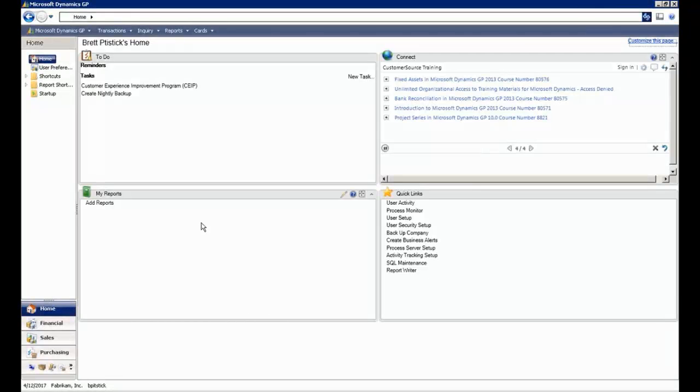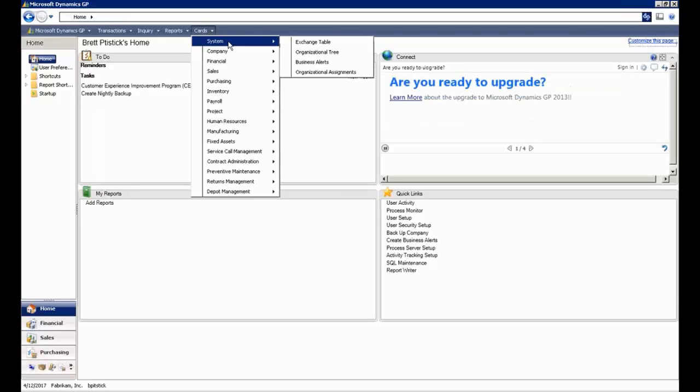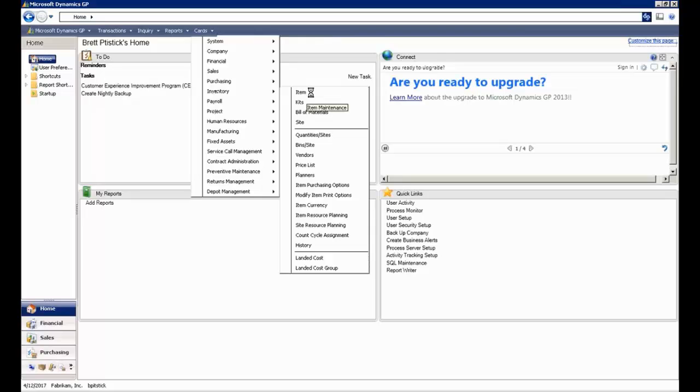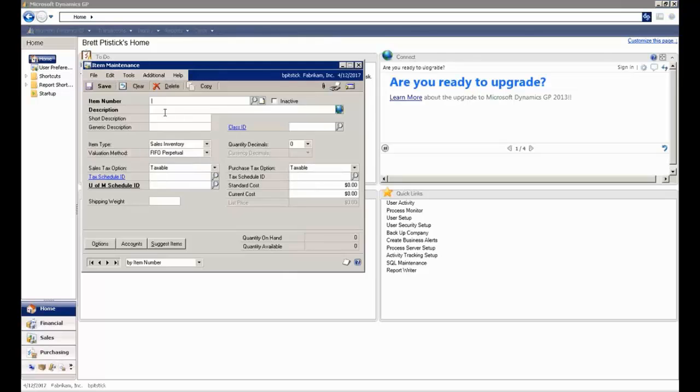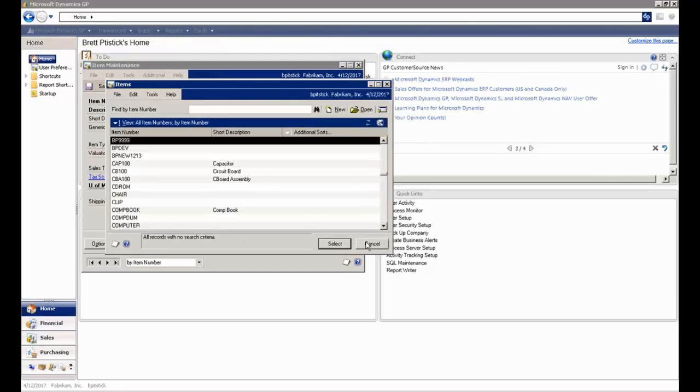You can see if I come into GP over here and go to my Cards, Inventory, Item, there's a 9999 but no 8888. So it doesn't exist currently inside of GP.